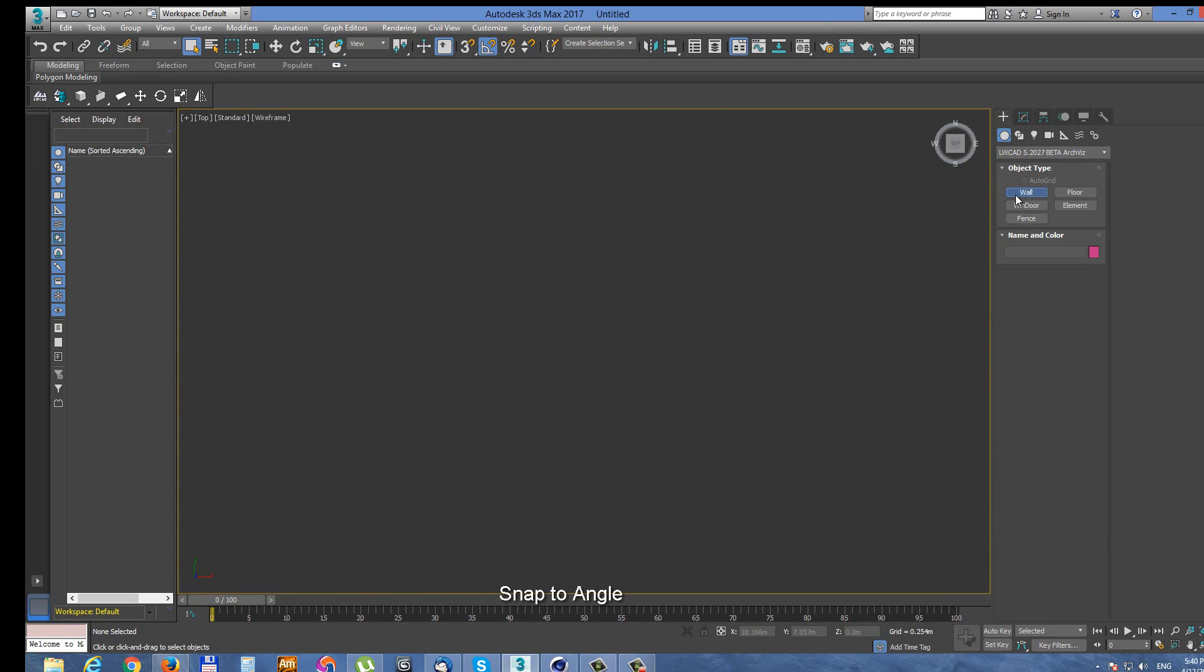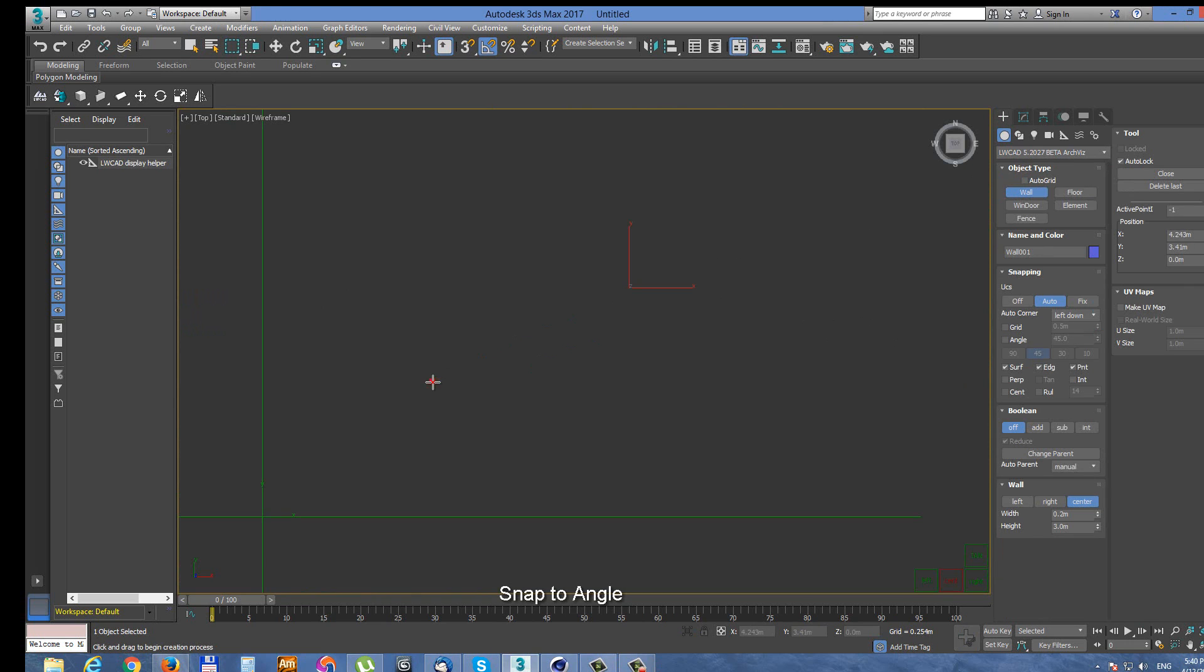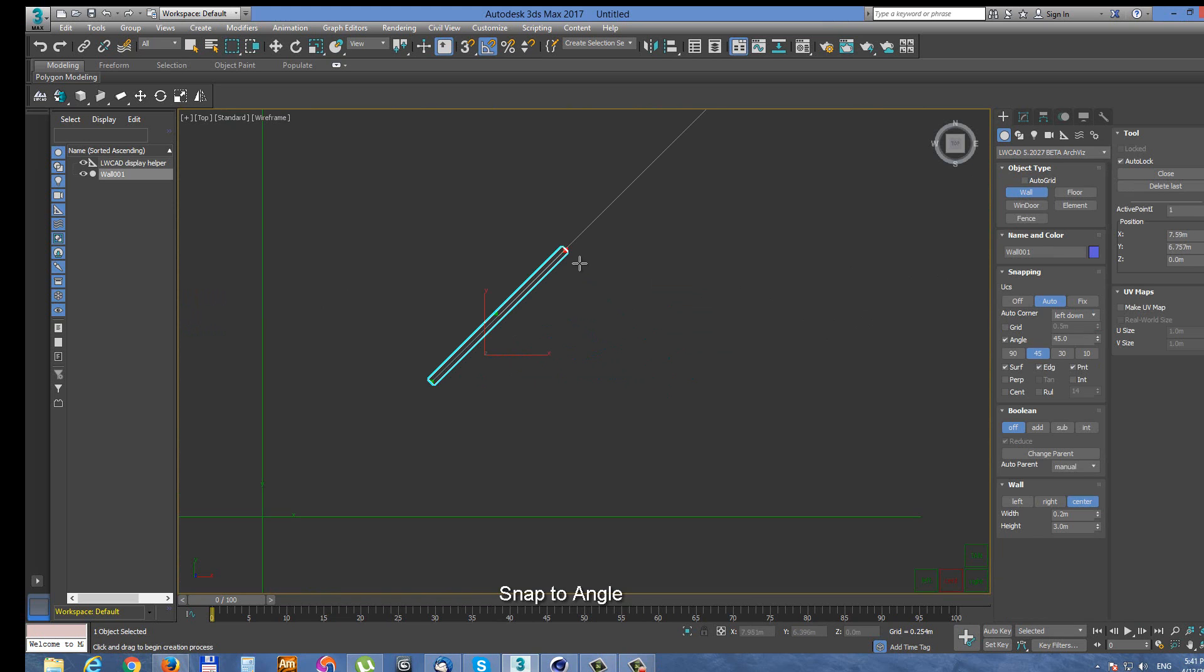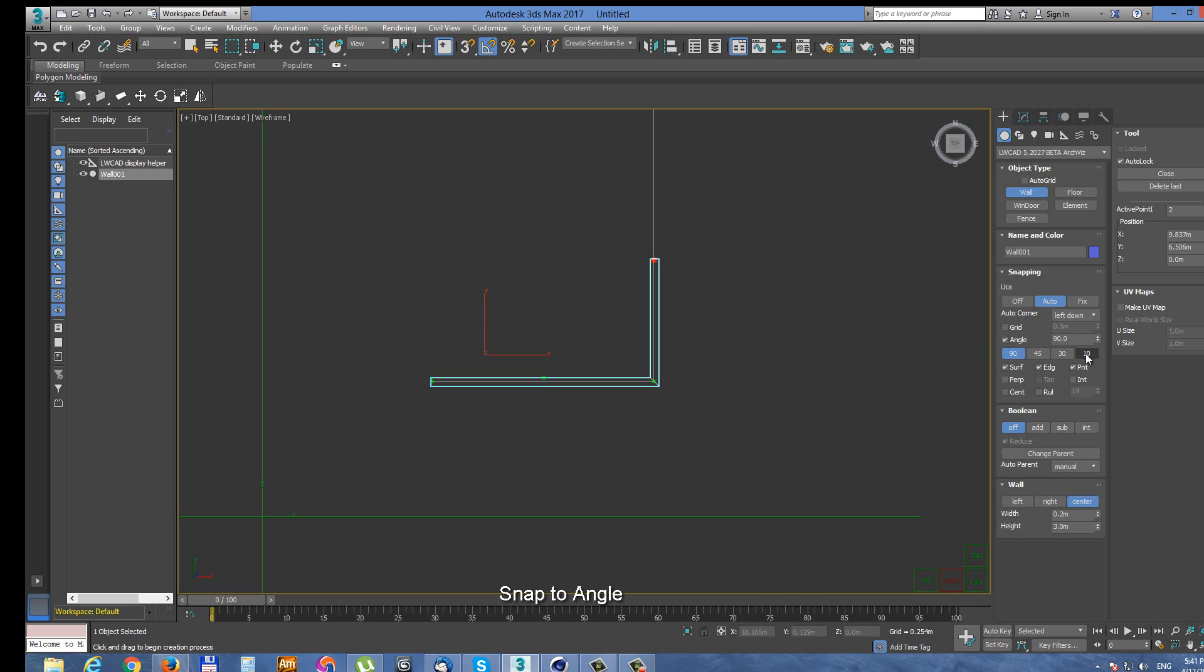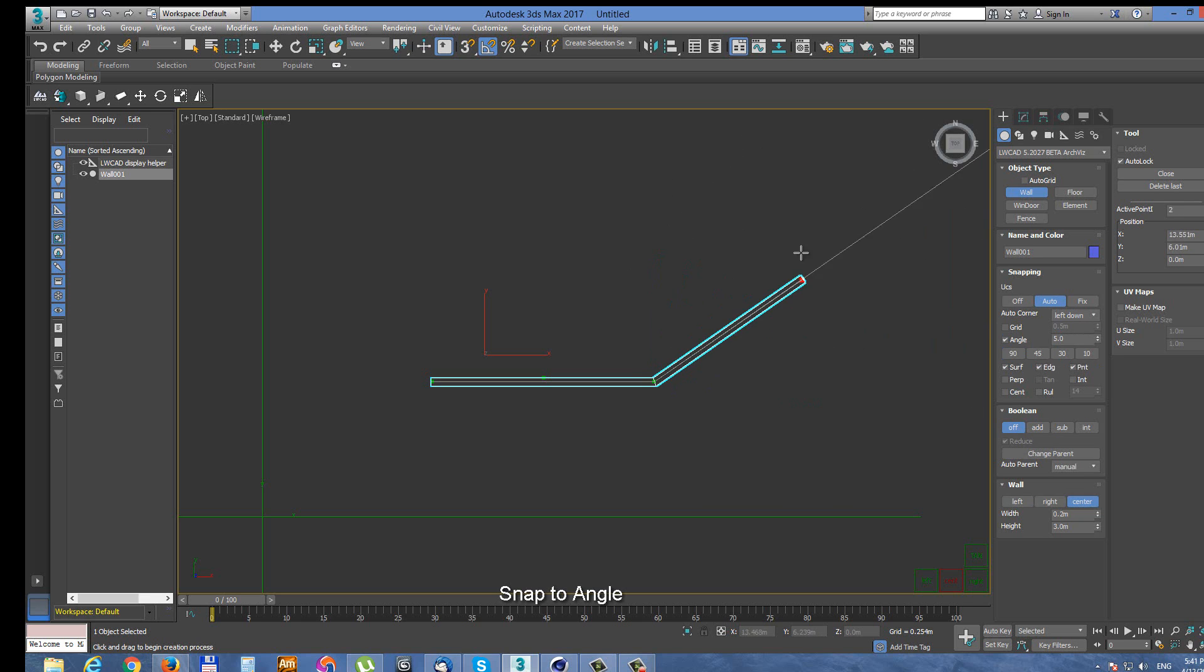Next snapping mode is angle snap. When you enable angle snap then some tools can snap the next handle of the tool with angle snap to previous. Such as wall tool for example. You can choose some predefined angle snap values or you can set your own custom angle snap value.